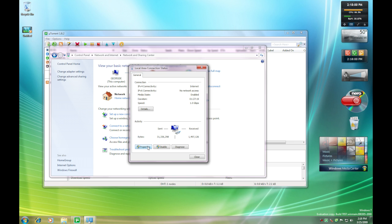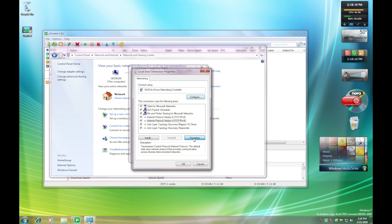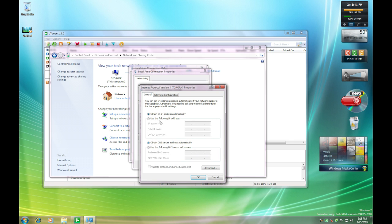Then you'll go to Properties, and you will go to Internet Protocol version 4, most of the time. It's about 99% of the time. And you'll go to Properties, and you're going to be inputting everything manually.